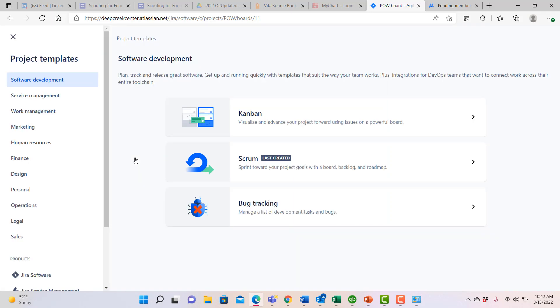When you ask to create a new project, you have a number of options in how you might track and manage the project. Notice that there are a number of templates available, so this is not limited to just software development style templates, but there are templates available for all different kinds of projects that someone might run.